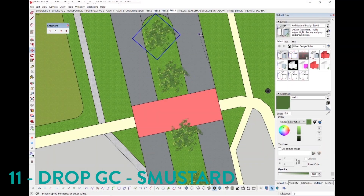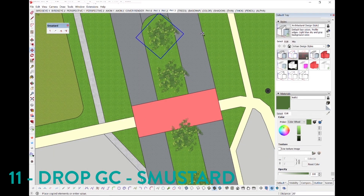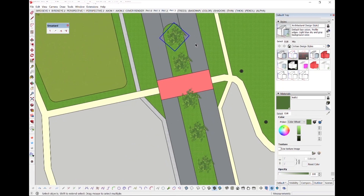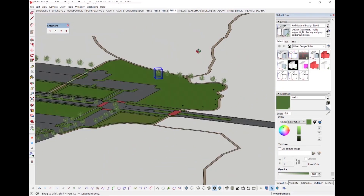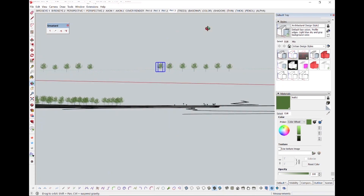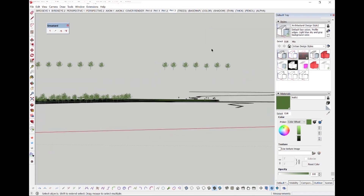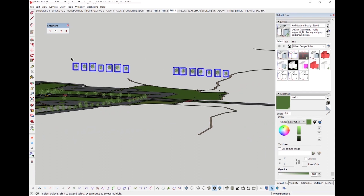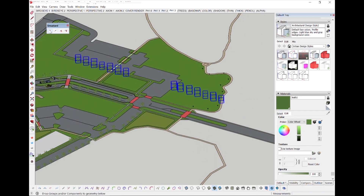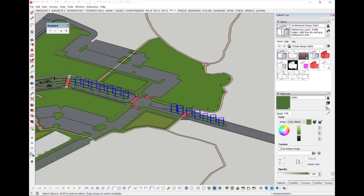We all know the frustrations when you finish placing your trees or entourage in plan view, just to find out that none of it is touching the ground plane below when you look in perspective. Drop GCE by Smustard allows you to drop all groups and components to their respective surface below, according to their axis point. Sometimes this might take a few passes when components overlap.